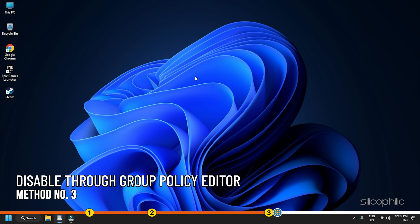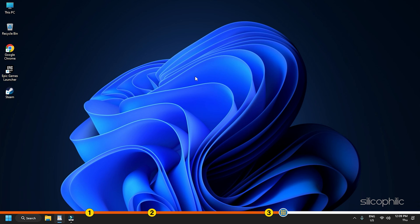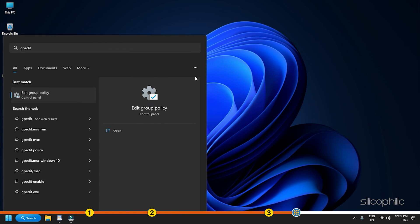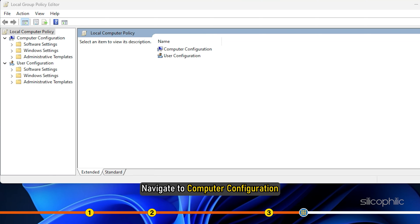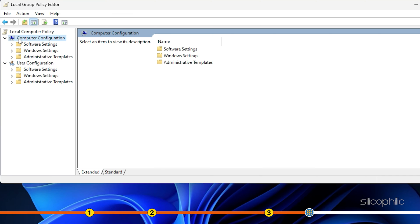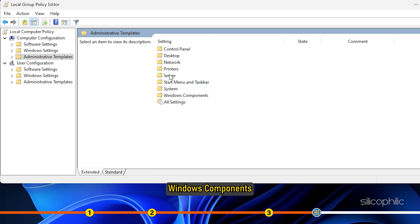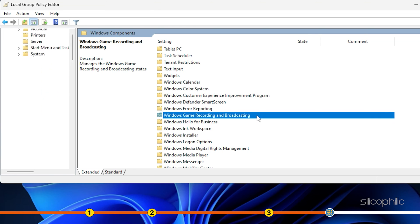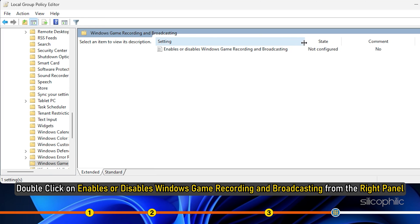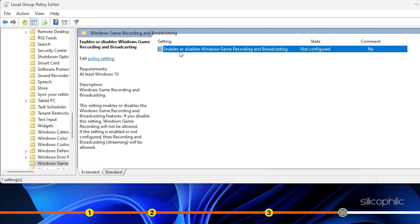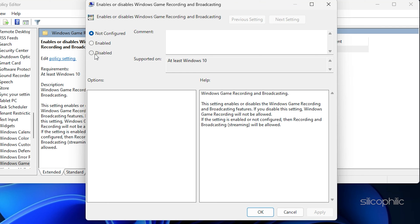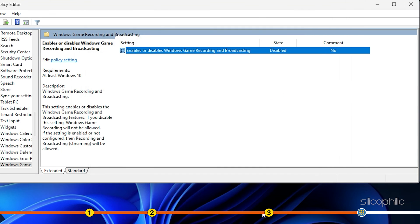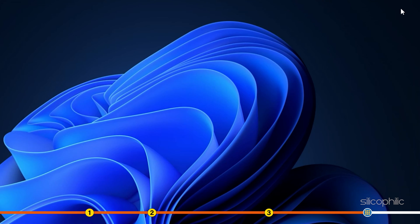Method 3. Next, we are going to disable Xbox Game Bar using Group Policy Editor. Type GPEdit in the Windows search bar and press Enter. This will open the Local Group Policy Editor. Navigate to Computer Configuration, then Administrative Templates, then Windows Components and finally, Windows Game Recording and Broadcasting. Double-click on Enables or Disables Windows Game Recording and Broadcasting from the right panel. Select Disabled. Click Apply and then OK to save the changes. Exit the Local Group Policy Editor window and restart your PC.